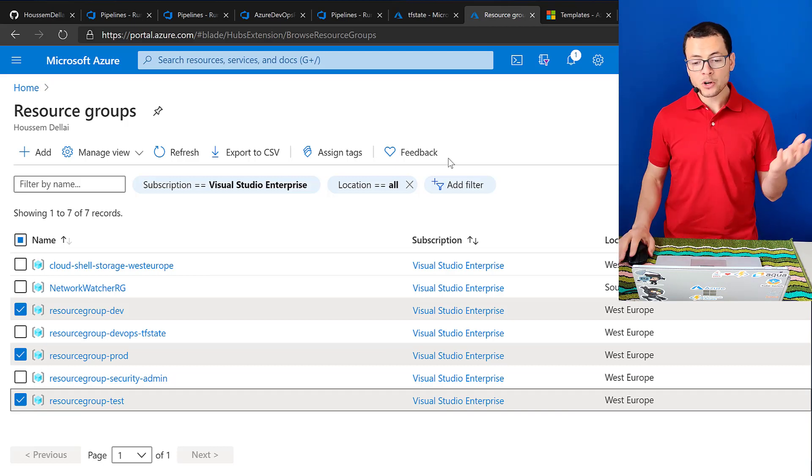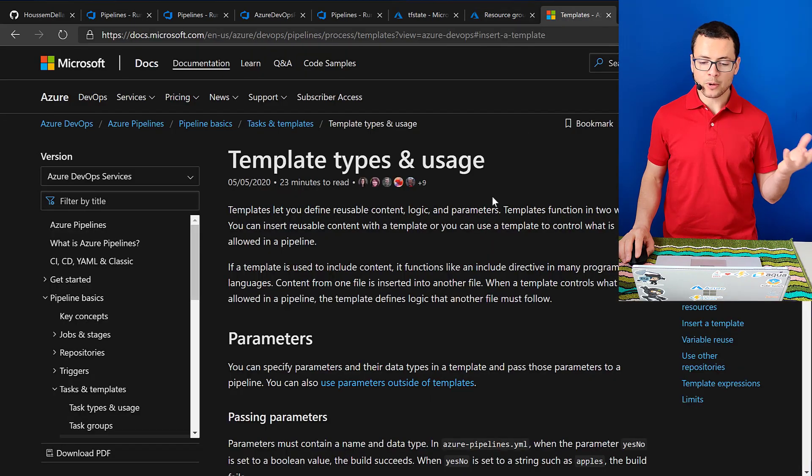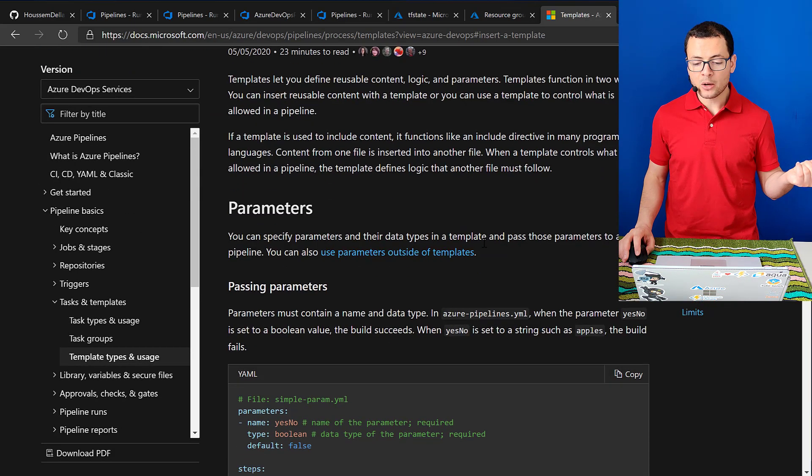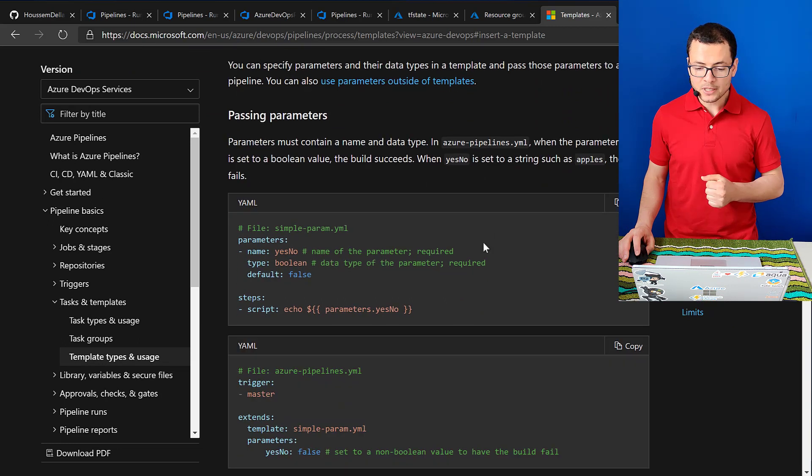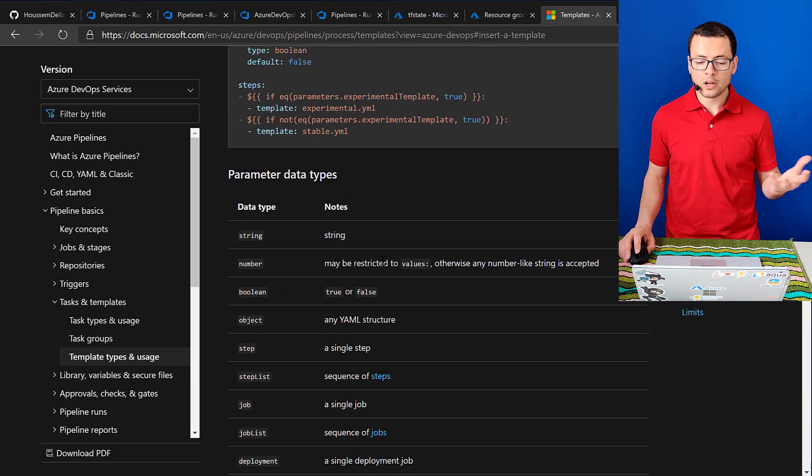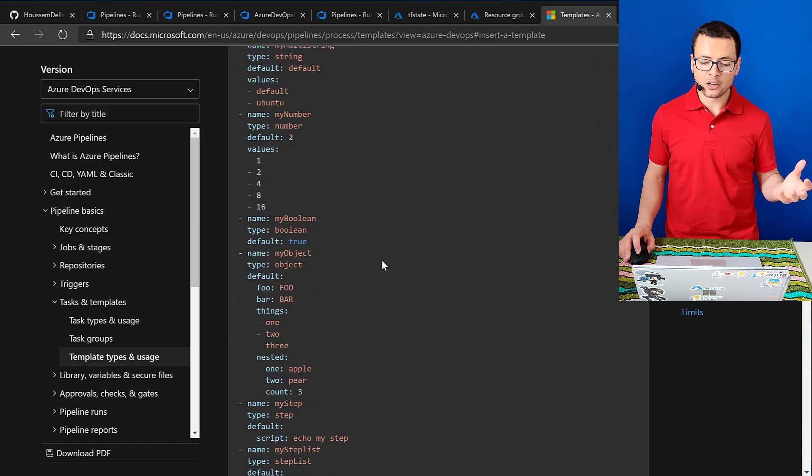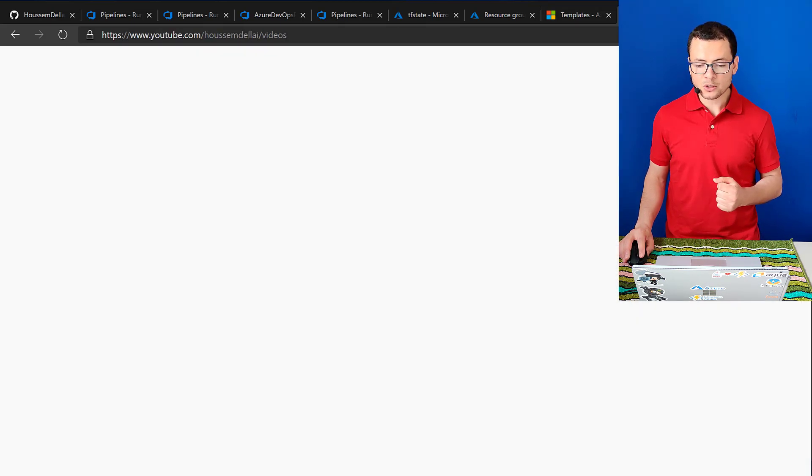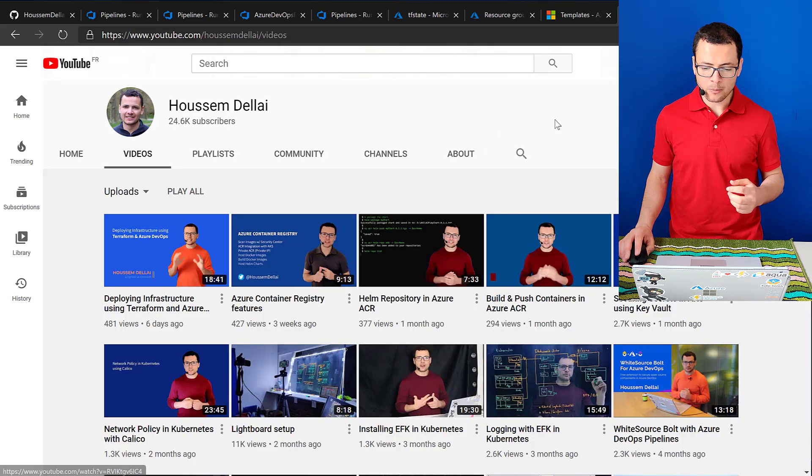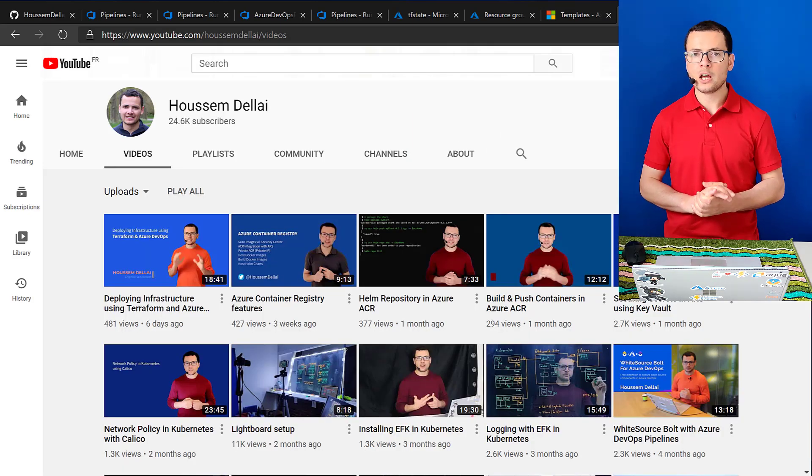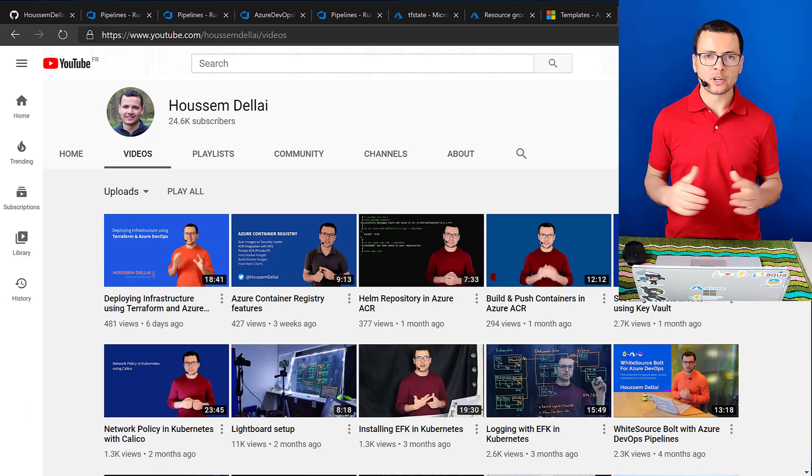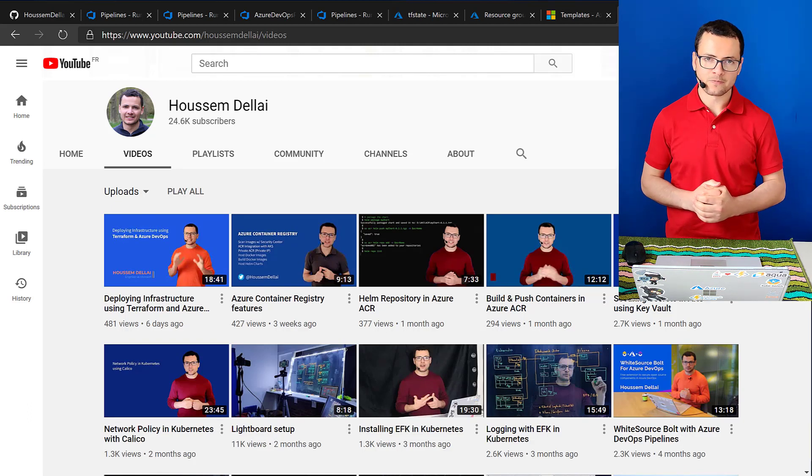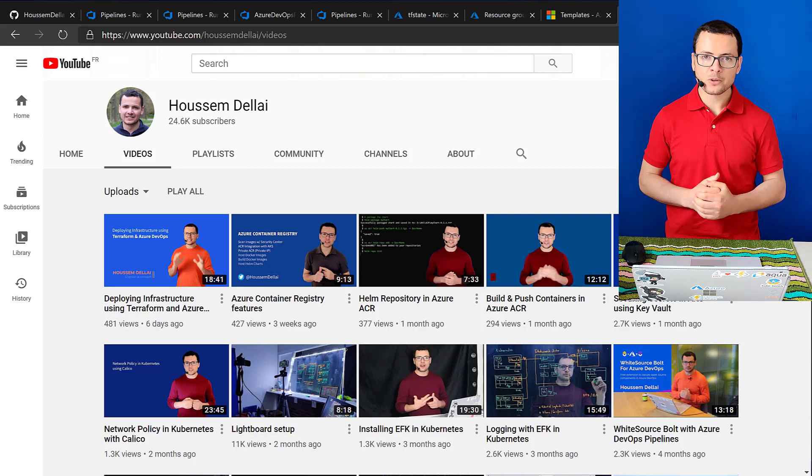So to learn more about templates and about some of the other features available with templates and how you can apply it into your Azure DevOps, I'll leave you here with this link right here that has more details and more features available. And I would also invite you to check more of my videos on YouTube where I post about anything DevOps, Kubernetes, and Microsoft Azure. I hope you have liked this video. Thank you.